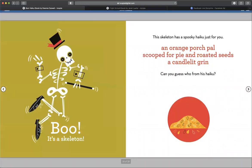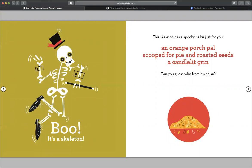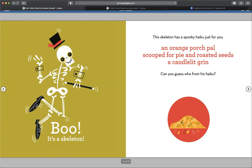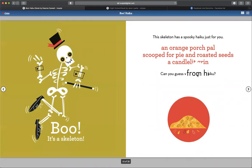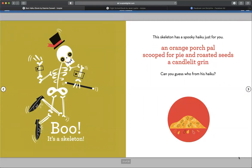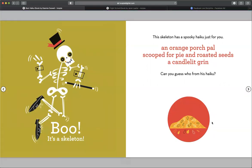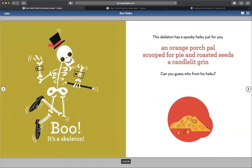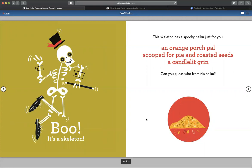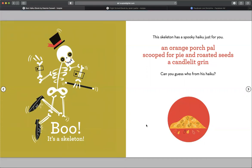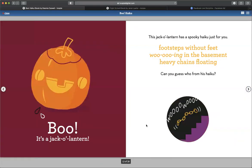This skeleton has a spooky haiku just for you. An orange porch pile scooped from pie and roasted seeds. A candlelit grin. Can you guess from his haiku? What do you think he's describing? Well, what do those seeds look like? And what's orange? Boo, it's a jack-o-lantern.